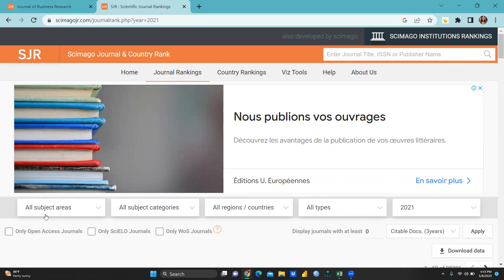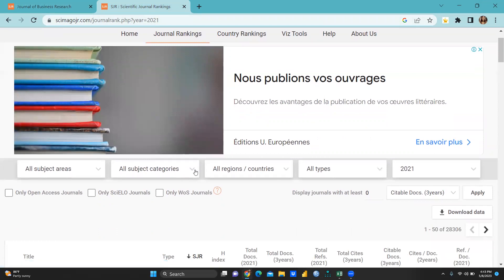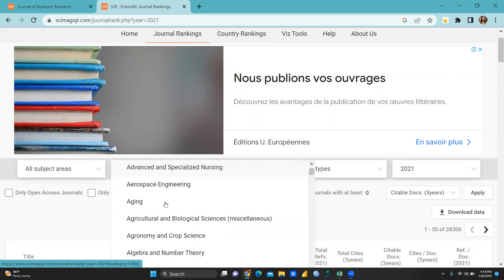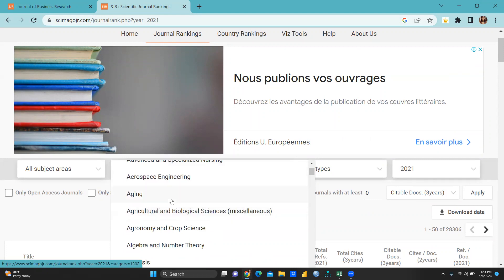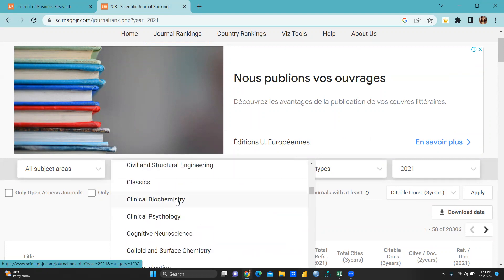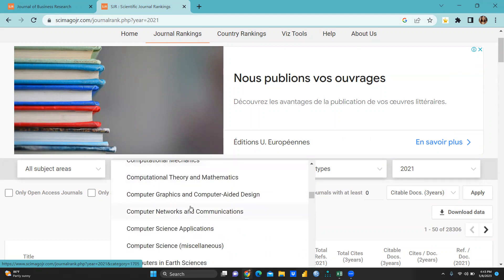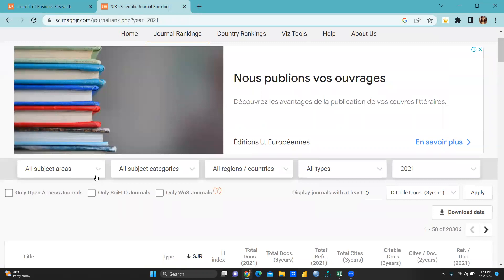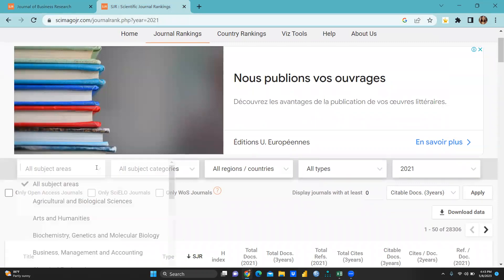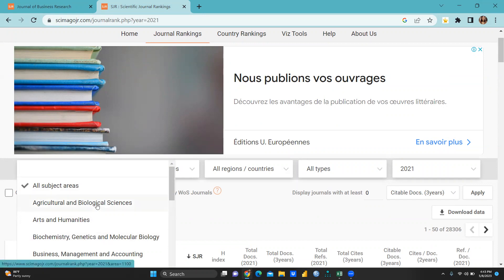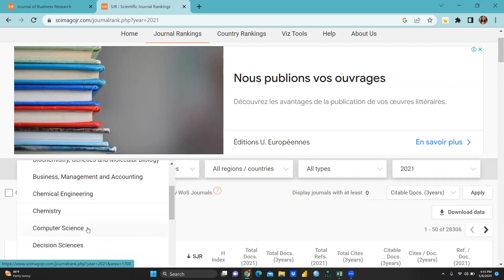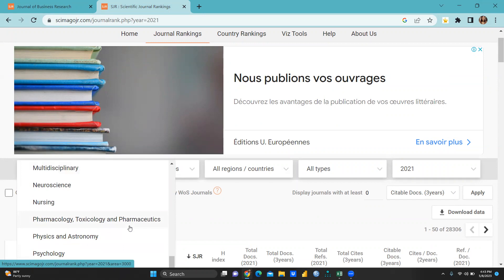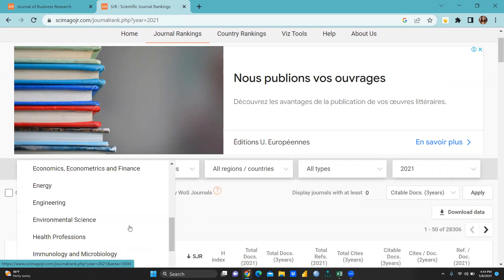You can see here there are a number of options. All subject area wise also you can download lists - subject category wise also you can see here accounting, aging, biotechnology, cell biology, clinical psychology, computer graphics, and all you can download according to as per your requirement. You can download as per your choice like agriculture and biological science, arts and humanities, biochemistry, business and science, energy, engineering, environmental science, health professions, multidisciplinary and all.